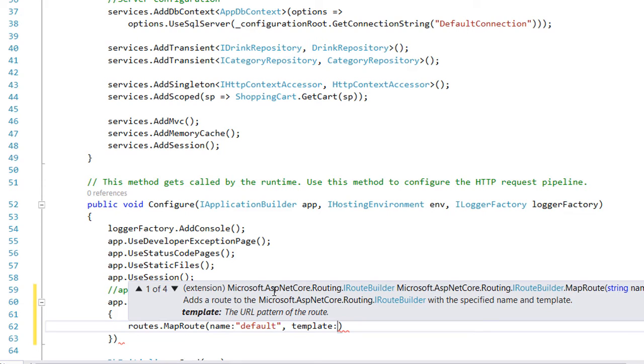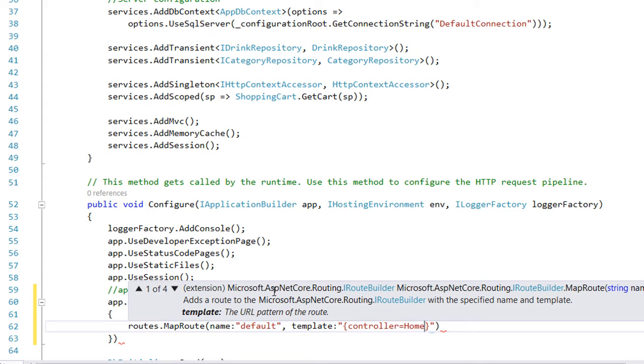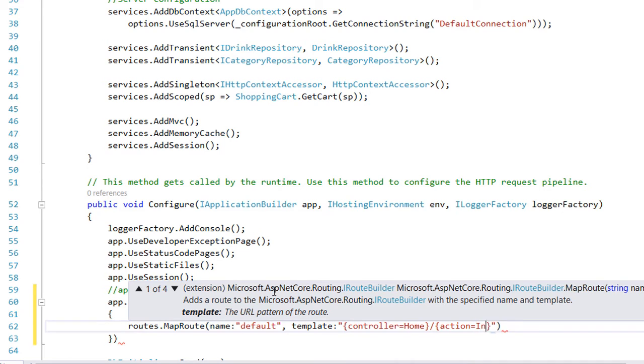The template defines the pipeline of the request. In this case we are going to write that the controller name is going to be the home controller. This is just the default value, but this route can be used for different controllers. The action for this route by default is going to be the index action.